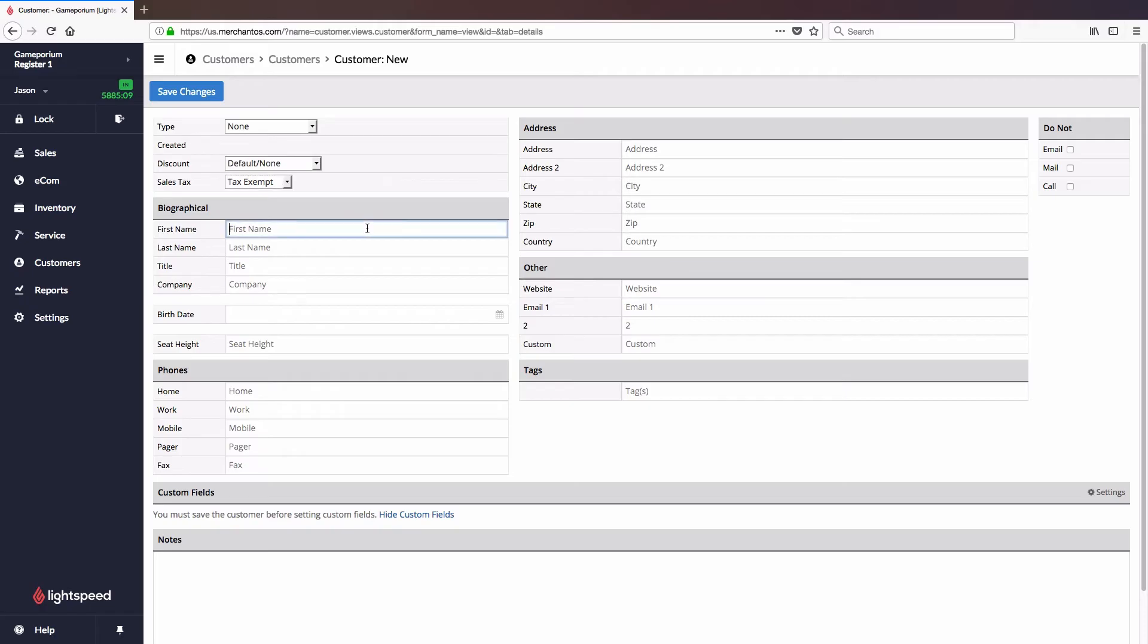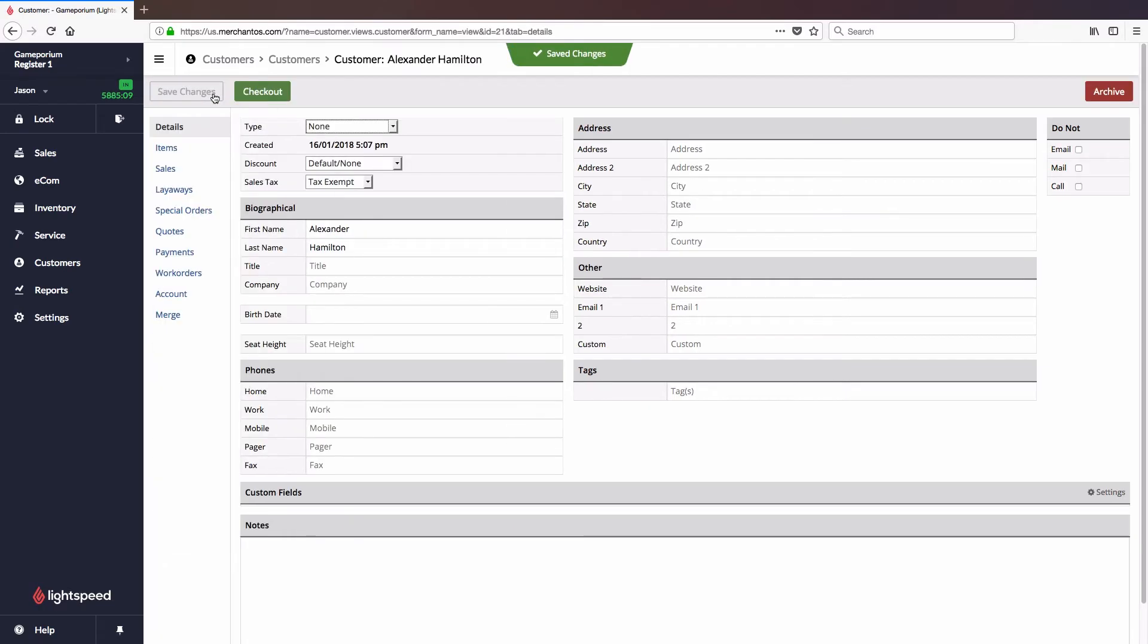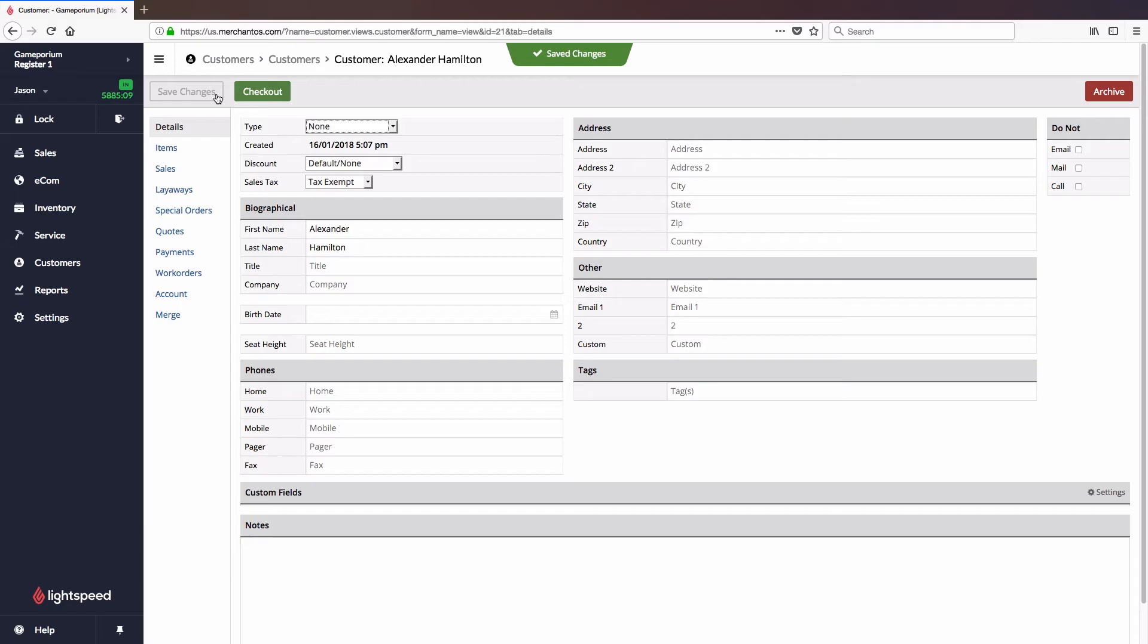From here, it's simply a matter of entering in their personal details and then clicking Save. You can enter as many or as few of the personal details as you like, but at least a first and last name is highly recommended.